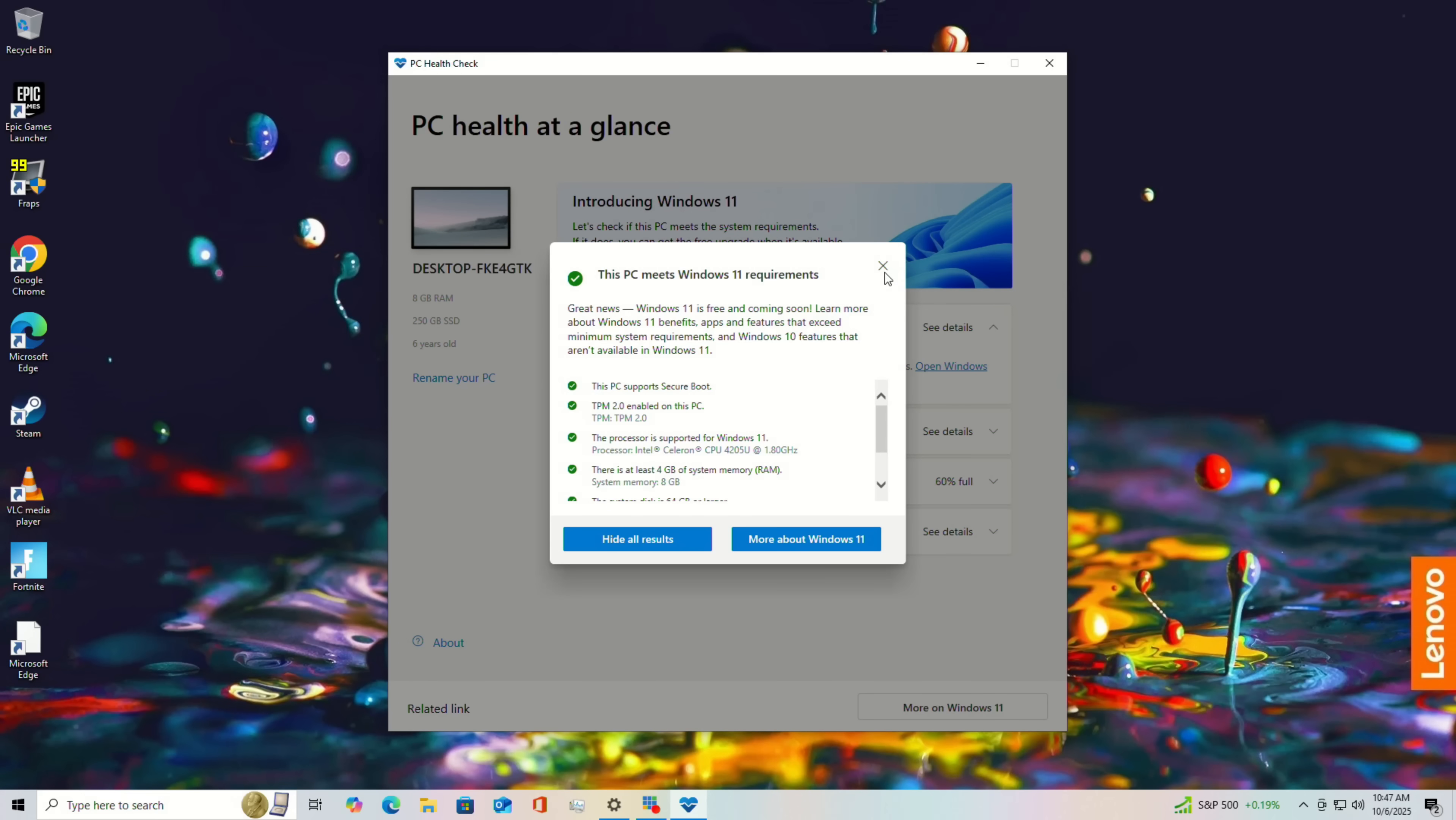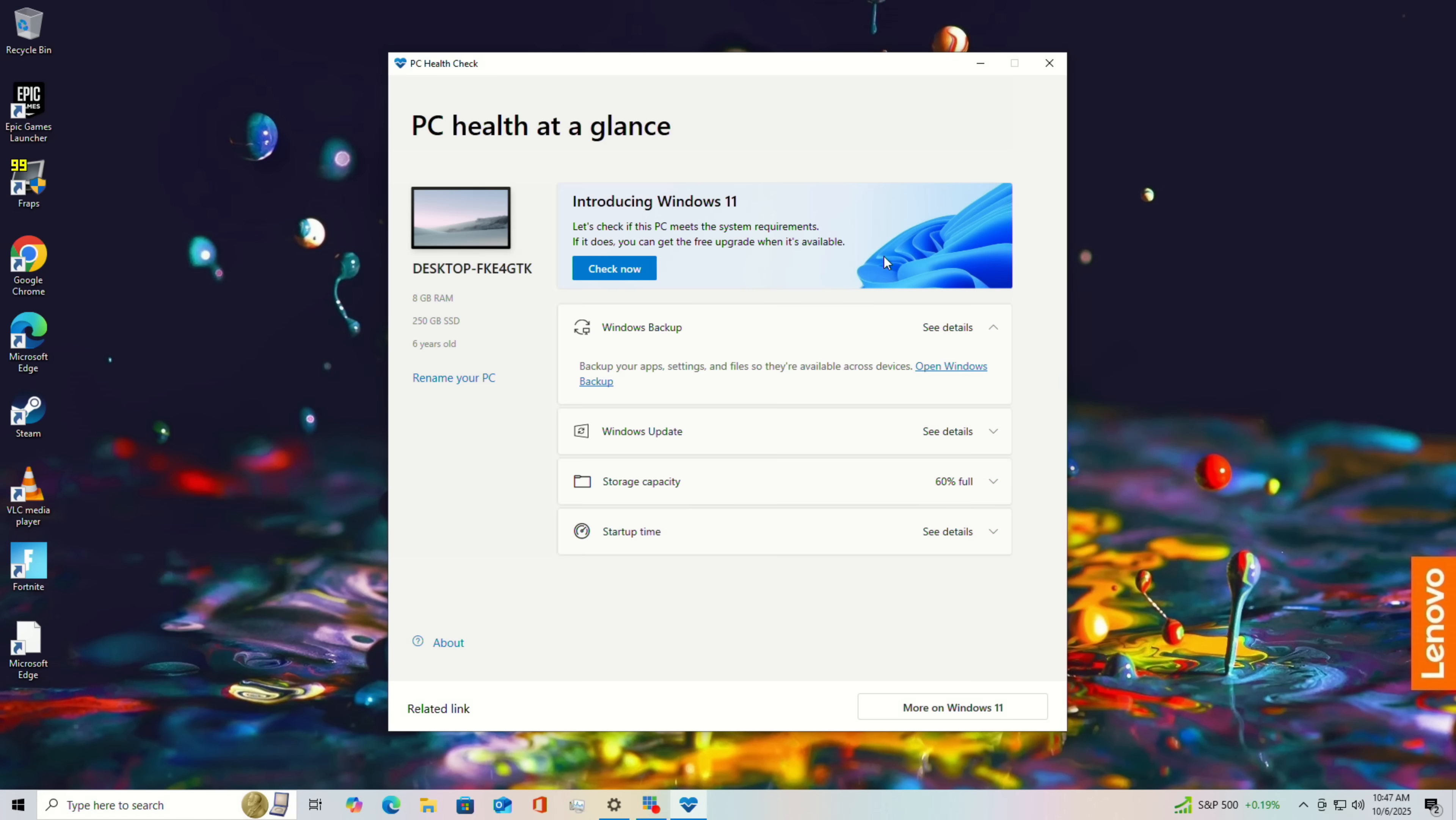My recommendation, of course, is to back everything up first. And then you can be assured that your data will come with you. But it shouldn't be too hard of a process here.